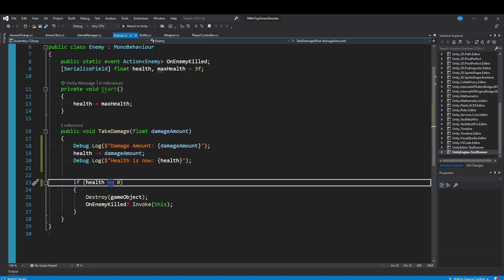But in a larger project where you have a ton of things going on at once and update statements you need to parse through, it can be a lot. Sometimes you really just need to put in a breakpoint and see what's going on. It can clear things up really quickly.